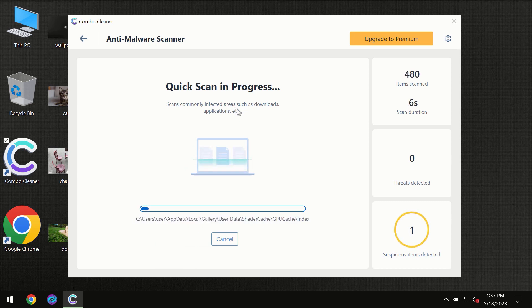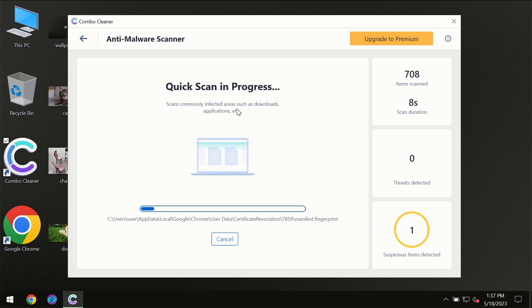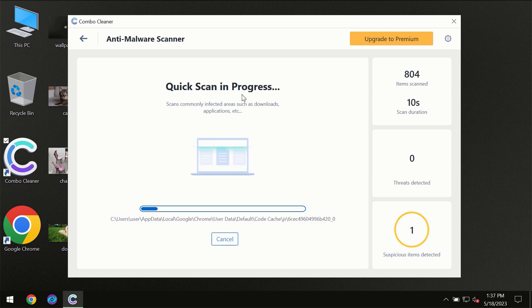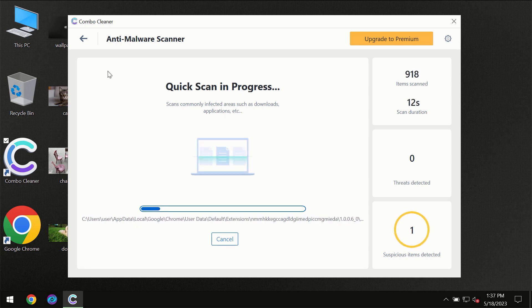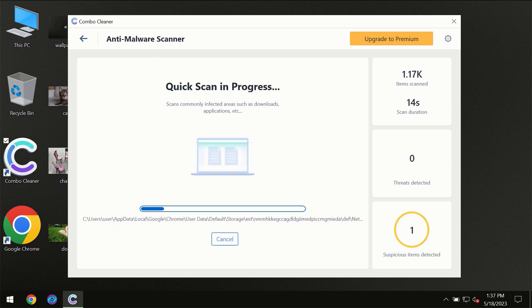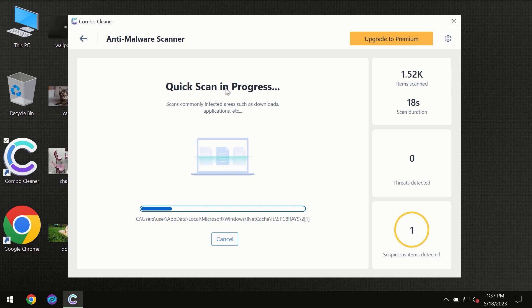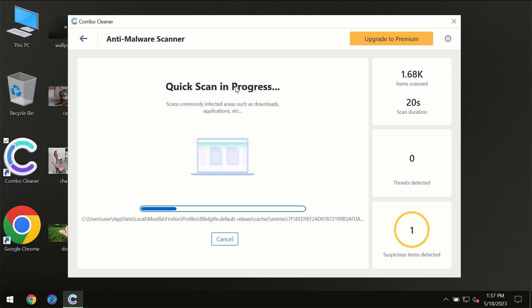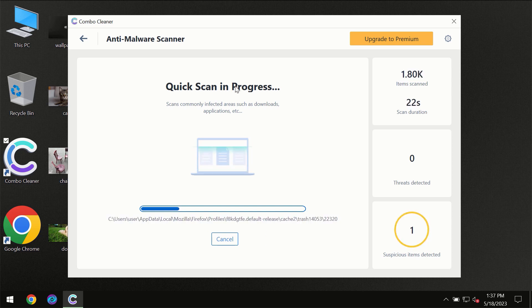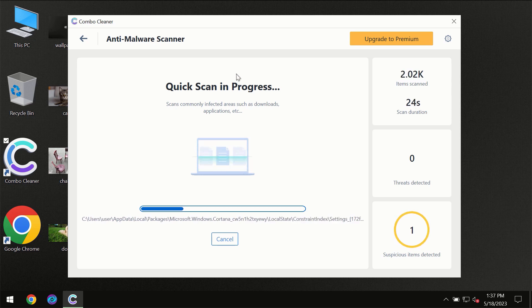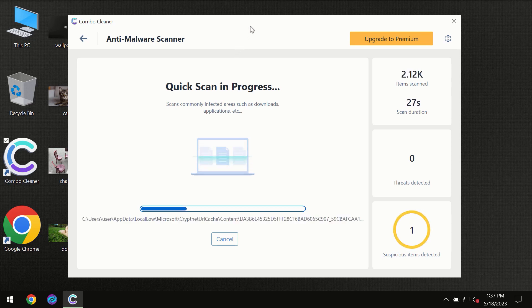Most likely, the program will first update its anti-malware database, which is essential for proper detection and removal of any malware. Don't skip that important step if ComboCleaner suggests you update its antivirus database.